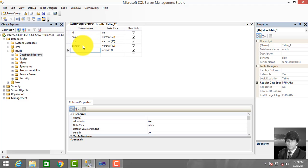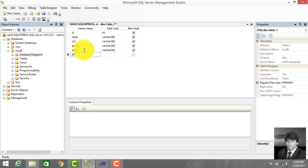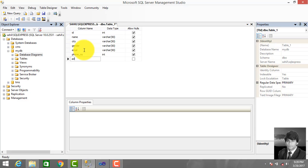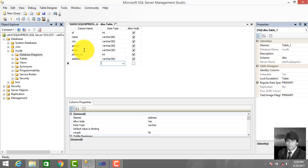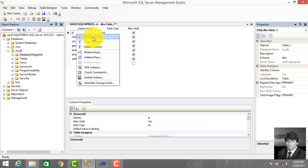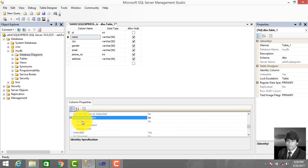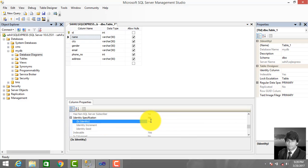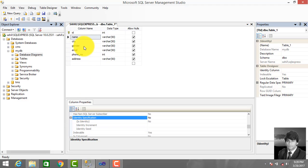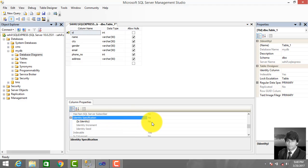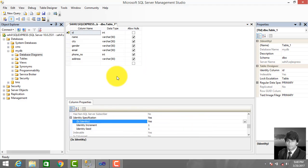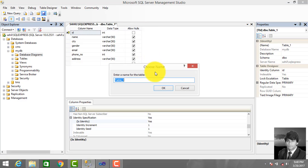Add email, phone number, and then create address field. Make ID primary key and set it to auto-increment. Enter and save it.